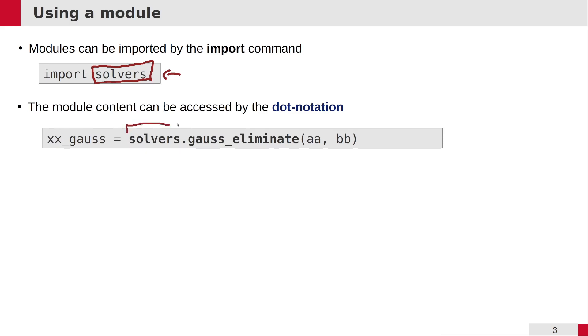There's nothing different from what we're already used to when accessing functionality of the NumPy module. The only difference is that this module was now written by us, and this is a file which we created.